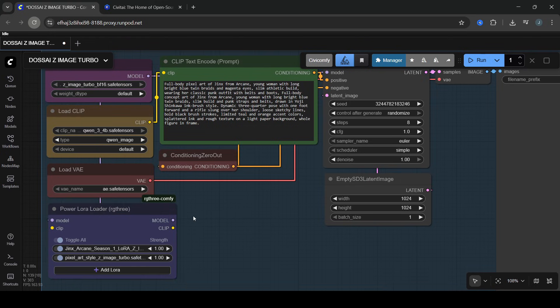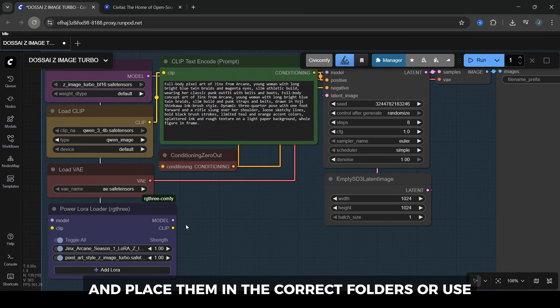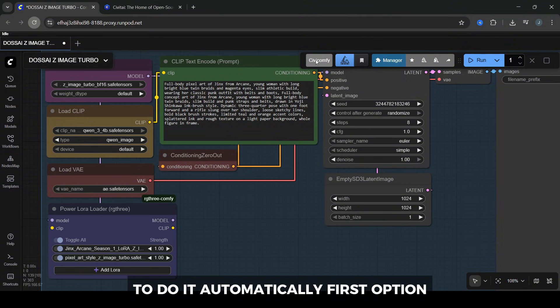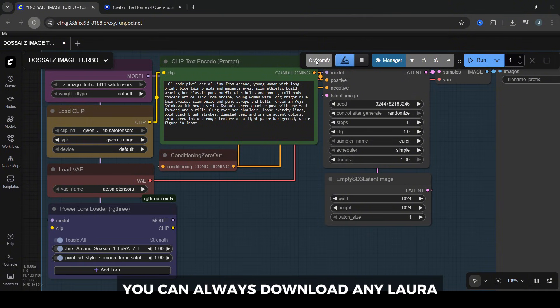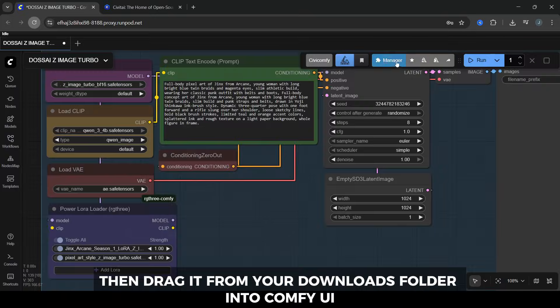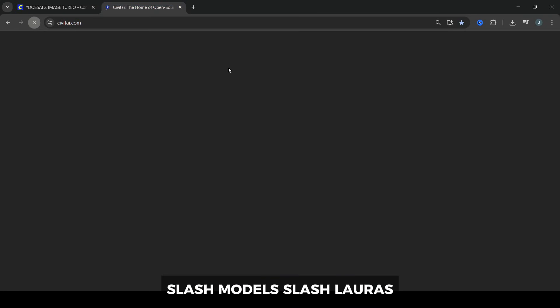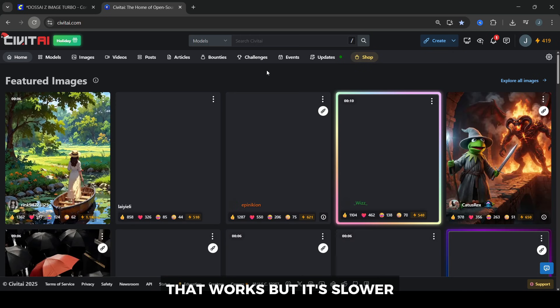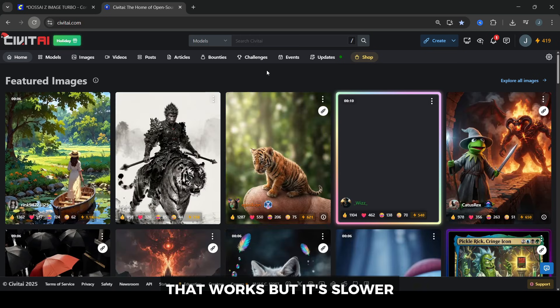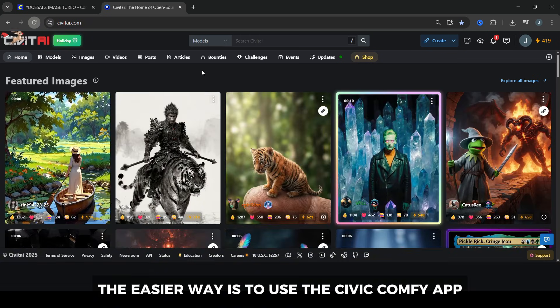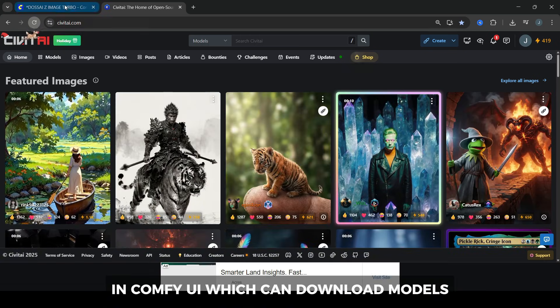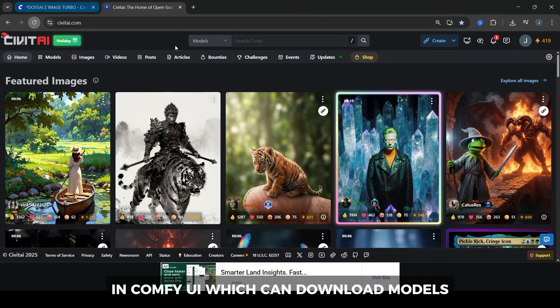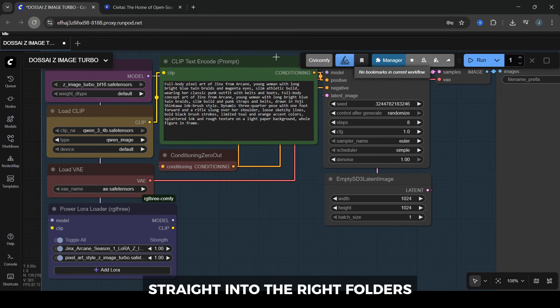You've got two options. Download LoRAs manually and place them in the correct folders, or use the Civic Comfy panel inside ComfyUI to do it automatically. First option: you can always download any LoRA directly from CivitAI.com, then drag it from your Downloads folder into ComfyUI slash Models slash LoRAs. That works, but it's slower. The easier way is to use the Civic Comfy app in ComfyUI, which can download models straight into the right folders. For that, we need a CivitAI API key.